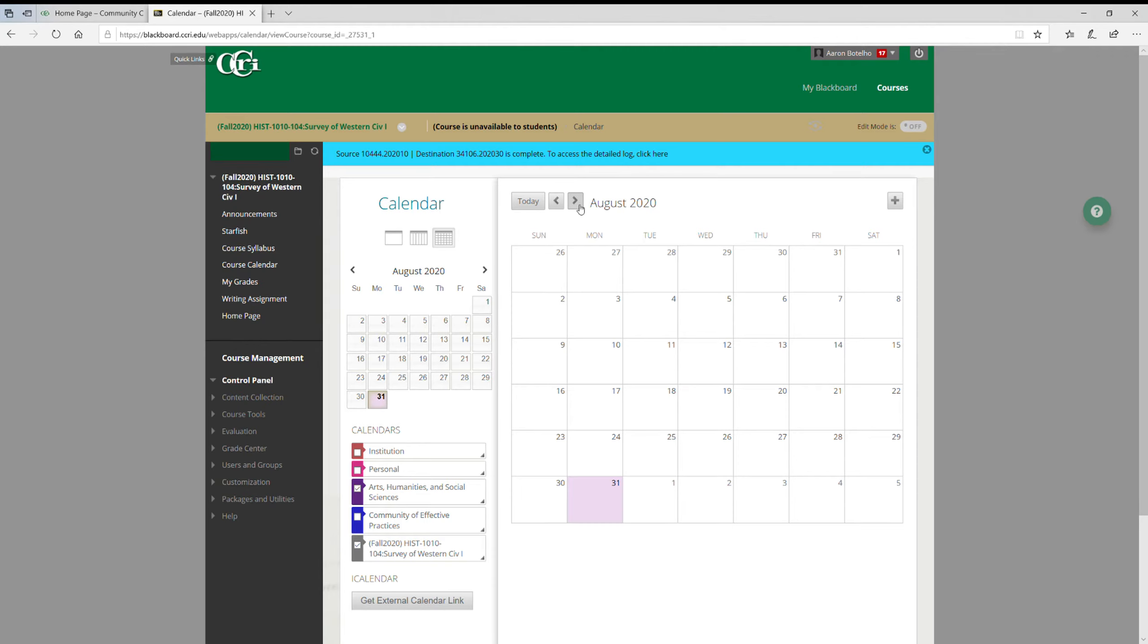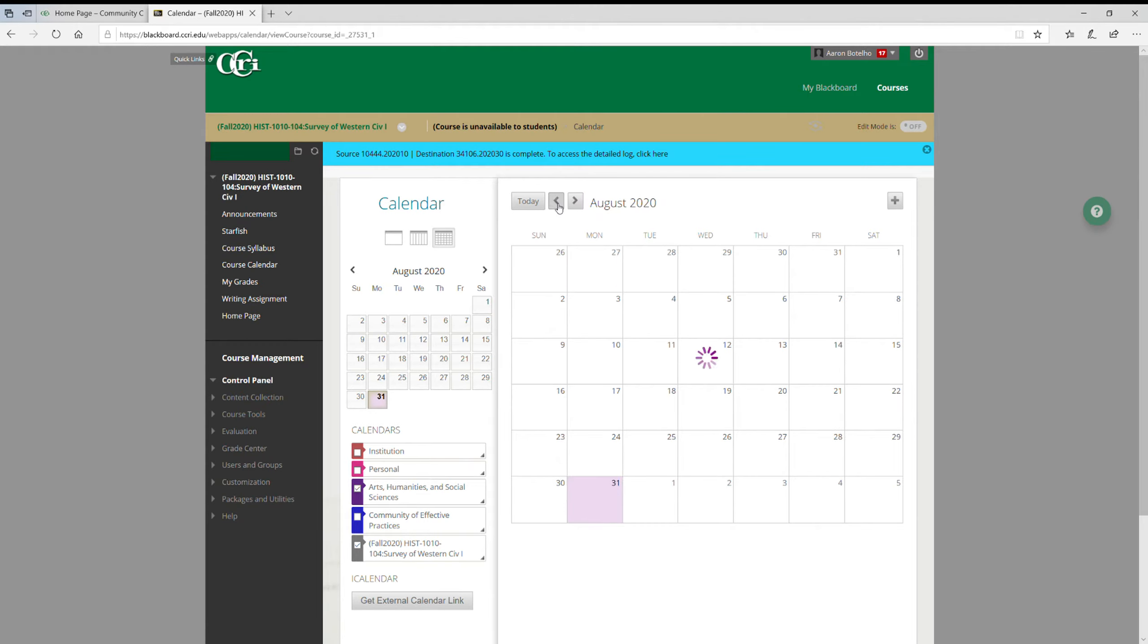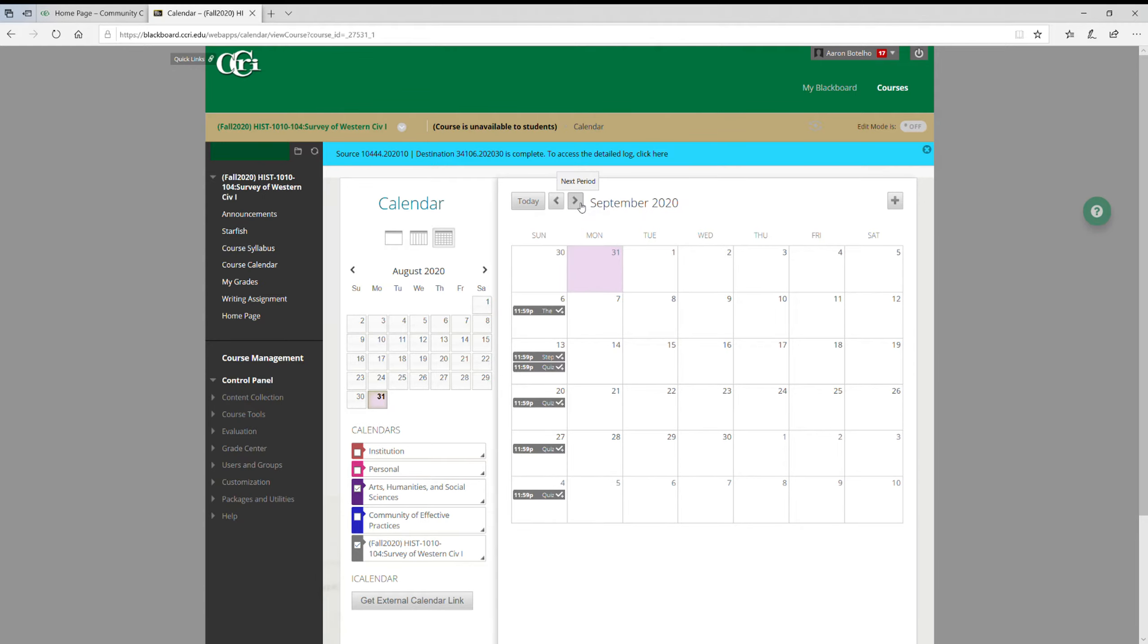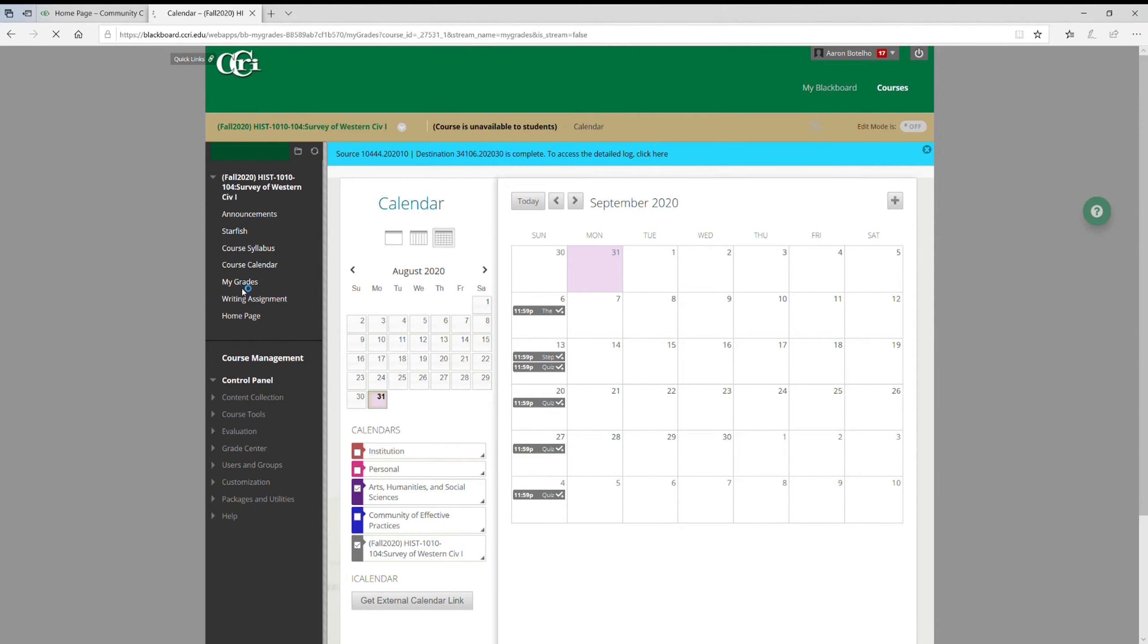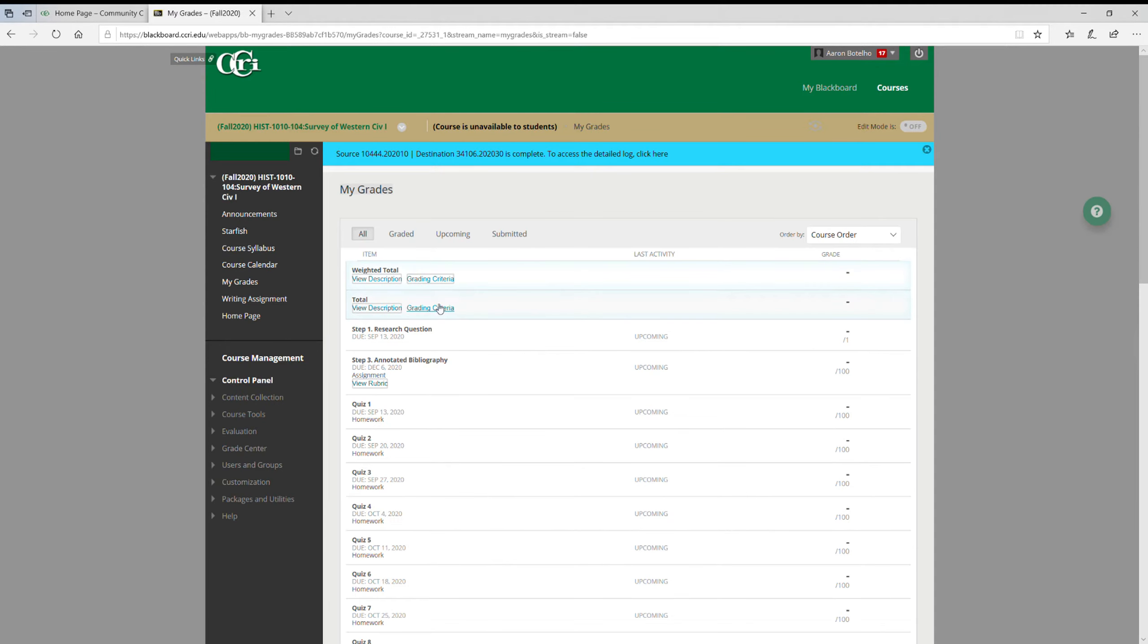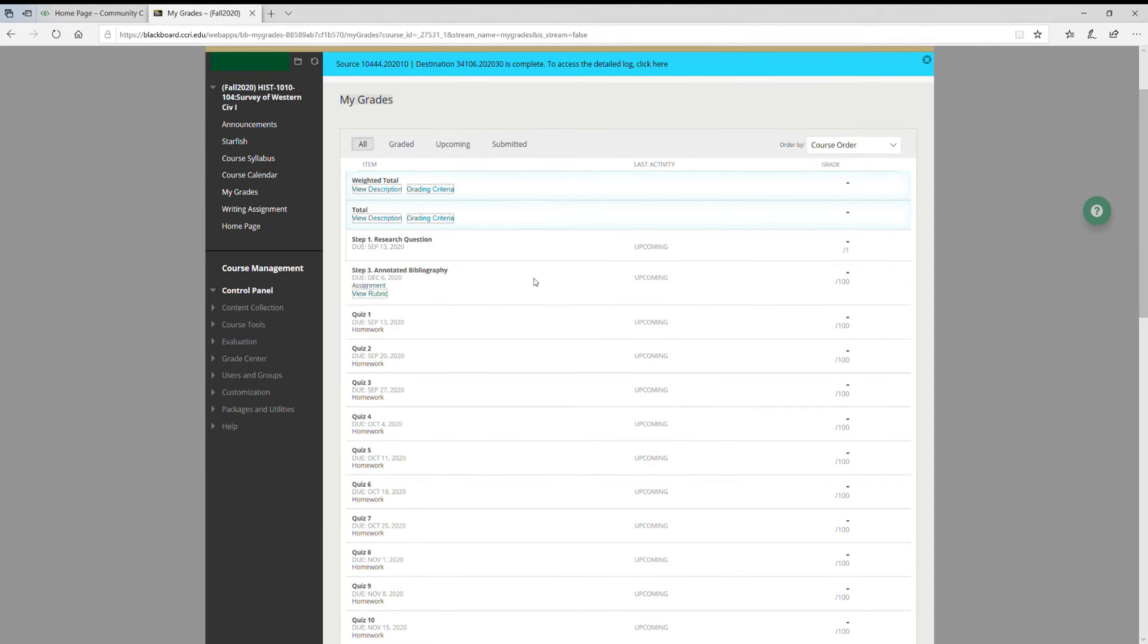And this is where our course calendar is going to be. So if you click on here, if you go to the month, so here's September, these are the different assignments. As you go along, there'll be other assignments. Usually all our assignments are due on Sundays, so that's why that's the case.